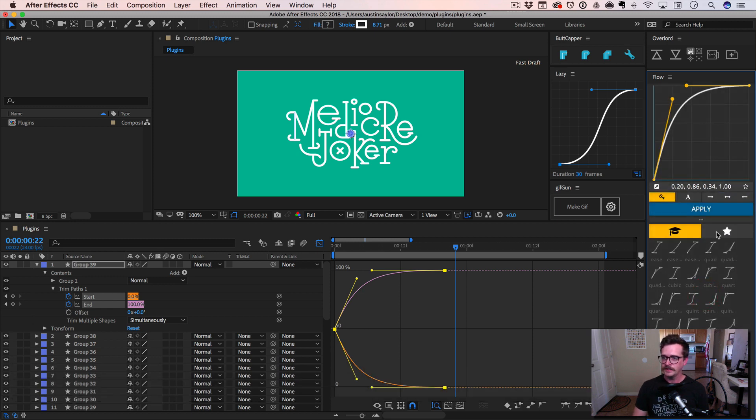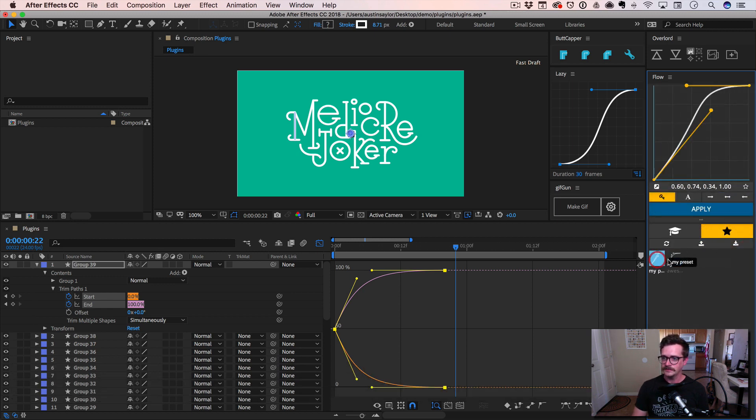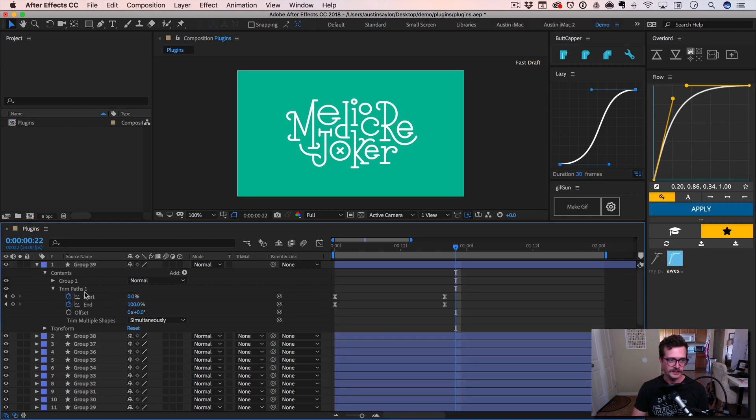Nice. So now it's going to be in this star library. I've got my preset. I've got awesome preset. All right, now let's go ahead and add this trim path to the rest of the layers.